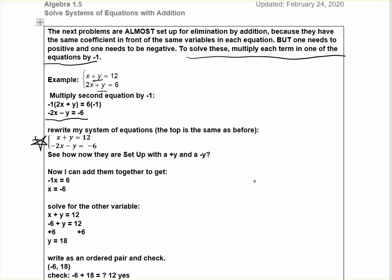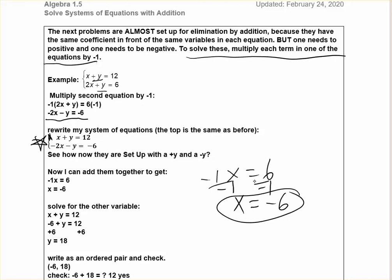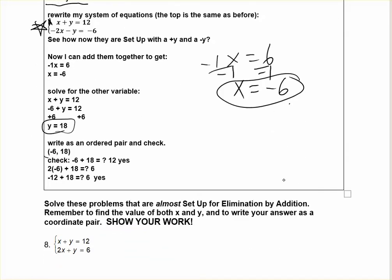Now the second equation is negative 2x minus y equals negative 6. So now we have a plus y and a minus y. Now we can add these together: 1x minus 2x is negative 1x, the y's cancel, and 12 minus 6 is 6. If you have negative 1x equals 6, that's not your answer — we need to solve for x, so x equals negative 6. Then plug x back into the first equation: negative 6 plus y equals 12. Add 6 to both sides and we get our other variable. Write it as an ordered pair and check.